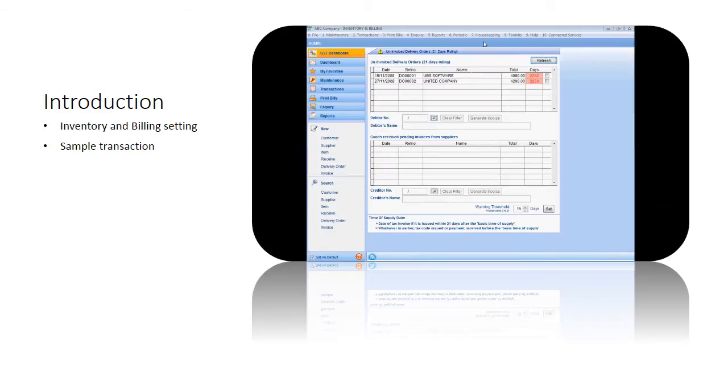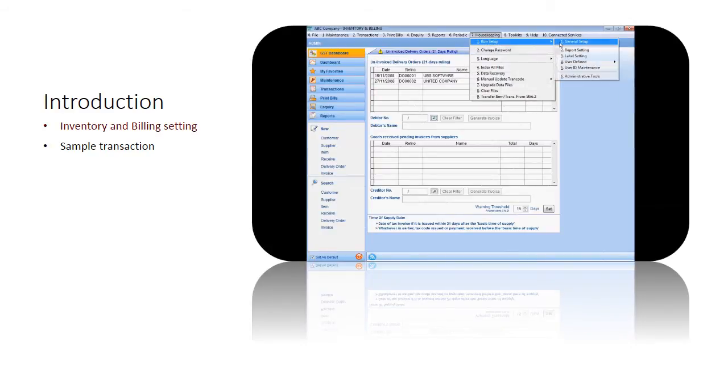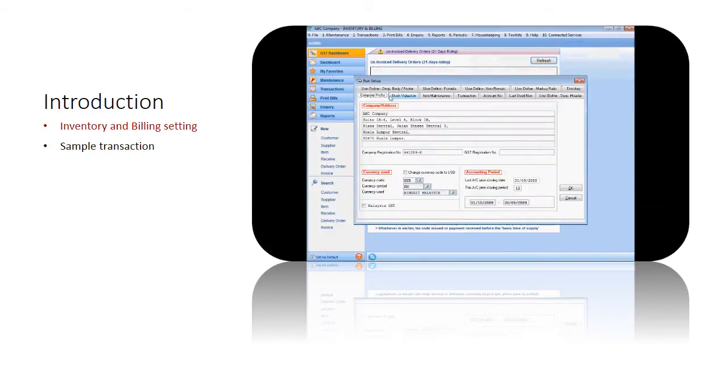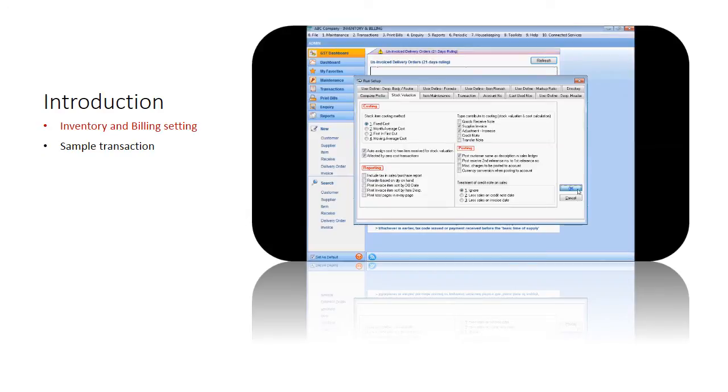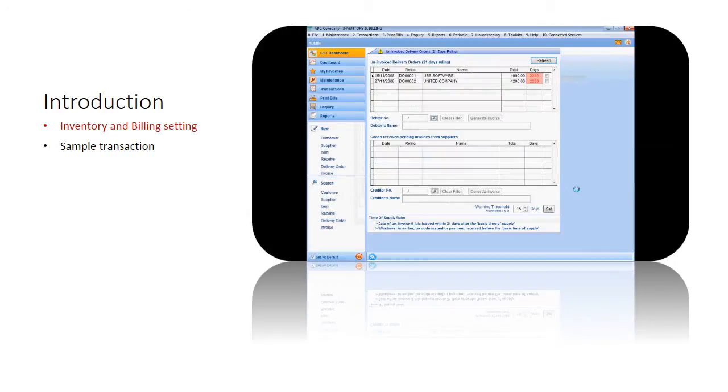Before we start, let me show you where to set the inventory costing method. In the stock valuation setting, set the inventory costing method that your company uses. This setting is enabled and can be changed even if inventory transactions are entered.